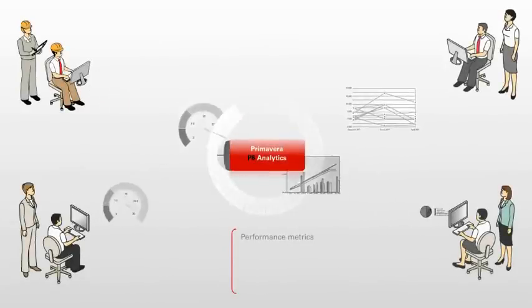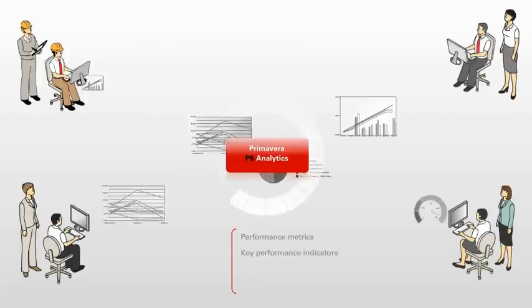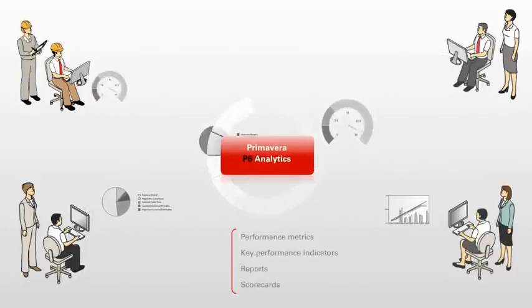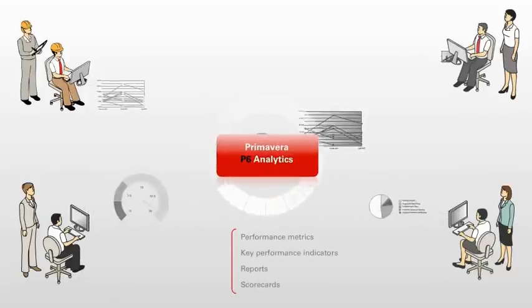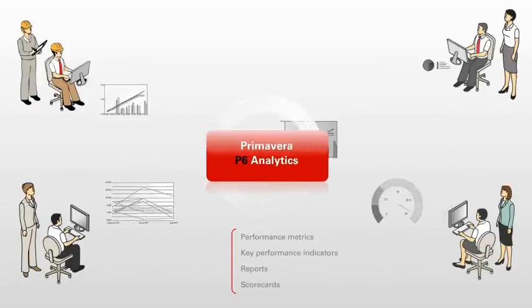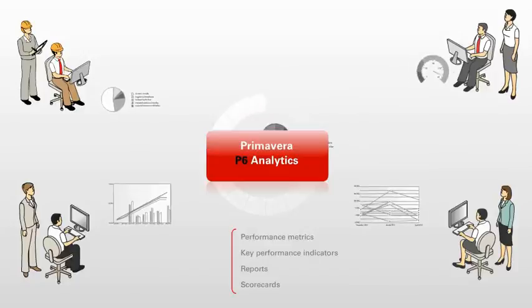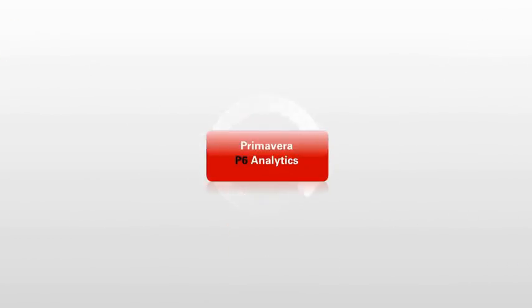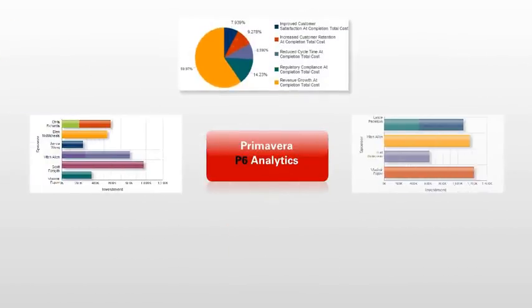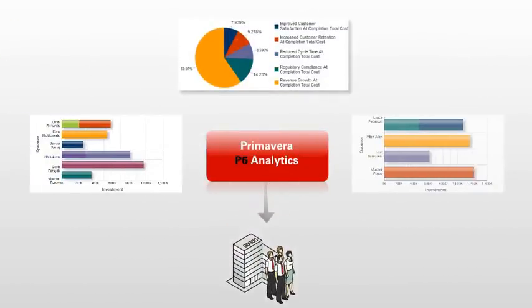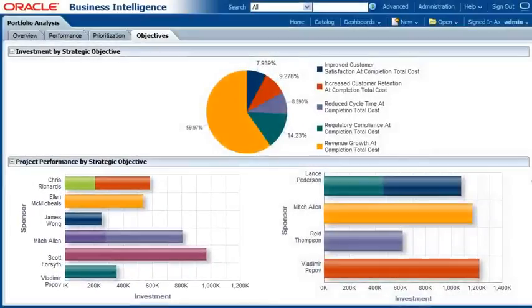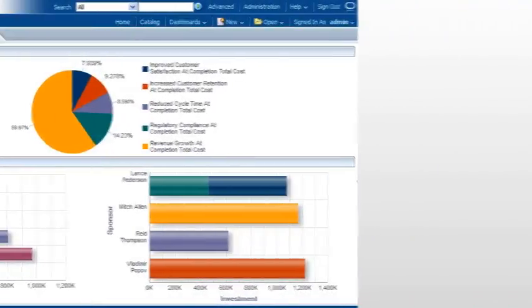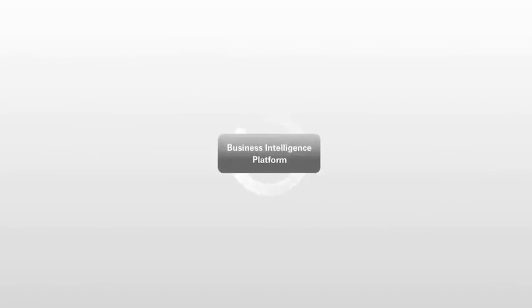Using best practice performance metrics, KPIs, reports, and scorecards from project and program management experts, Primavera P6 Analytics offers intelligent, pre-built analytics to help you make better decisions. Primavera P6 Analytics leverages the power and flexibility of Oracle's business intelligence platform.